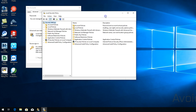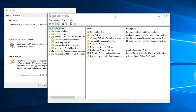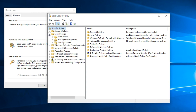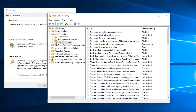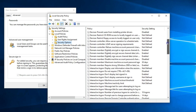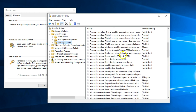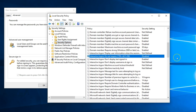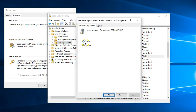This will open the Local Security Policy. Under Security Settings, expand Local Policies and then select Security Options. On the right, look for Interactive Logon: Do not require Ctrl-Alt-Delete. Double-click it to edit and select Enabled.